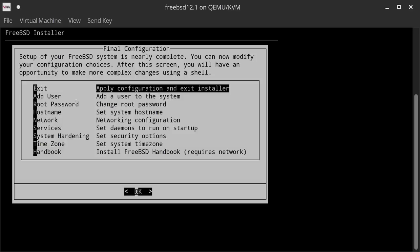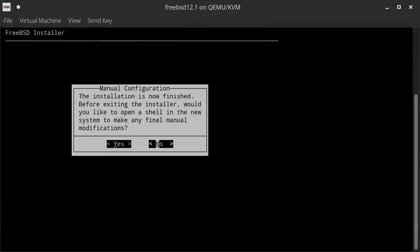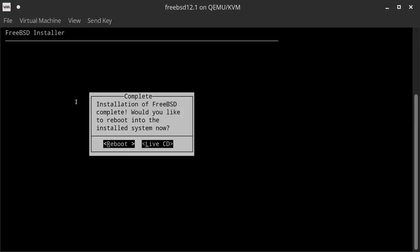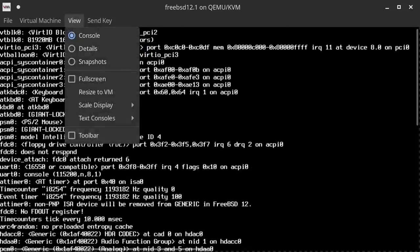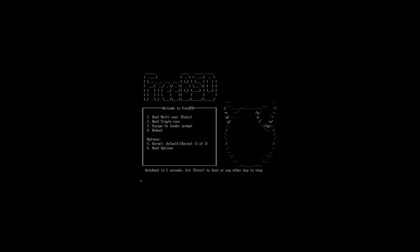The basic installation is done. If you have things you want to adjust, you can go through the menus. In my case I just want to exit and apply the configuration, so I hit OK. Depending on your machine this may take some time. The installation is finished. Before exiting, would you like to open a shell for manual modifications? I say No. Then I hit Reboot. The machine is rebooting. I go back to the graphical console and now I can go full screen.